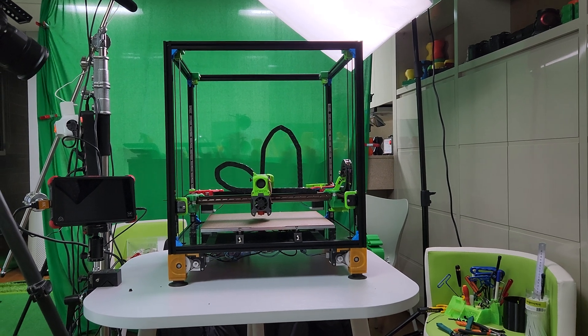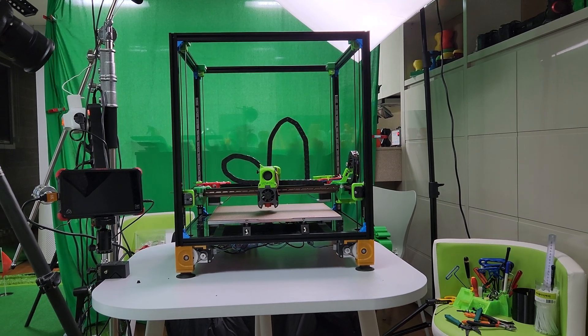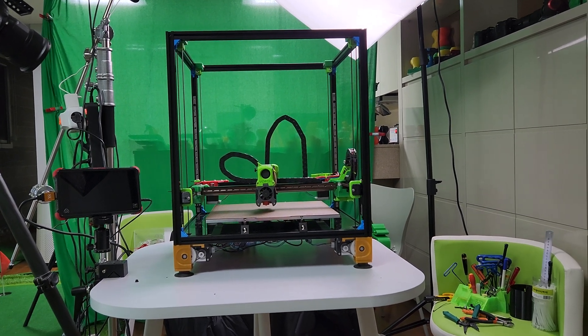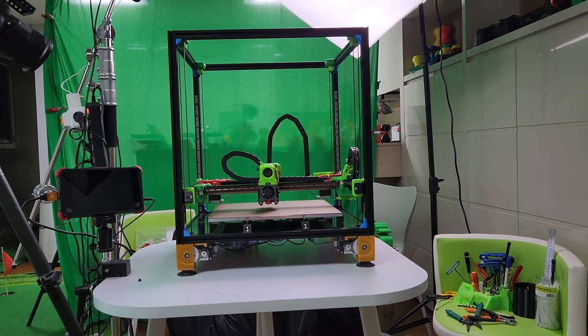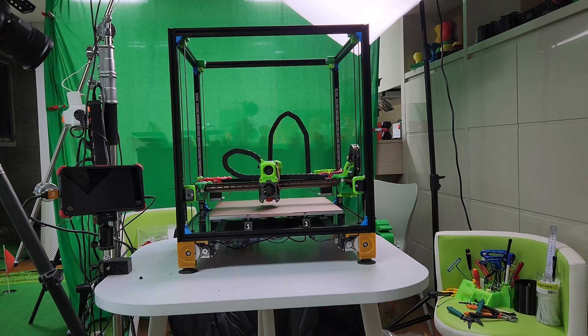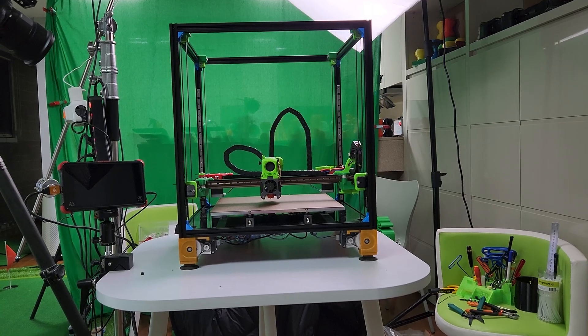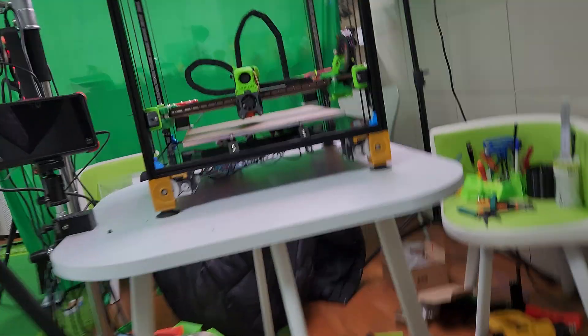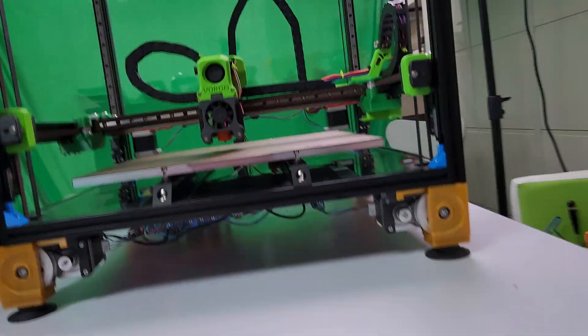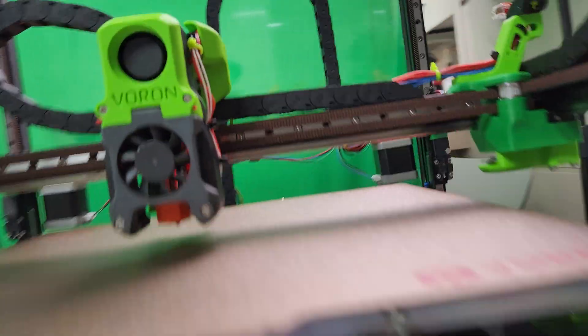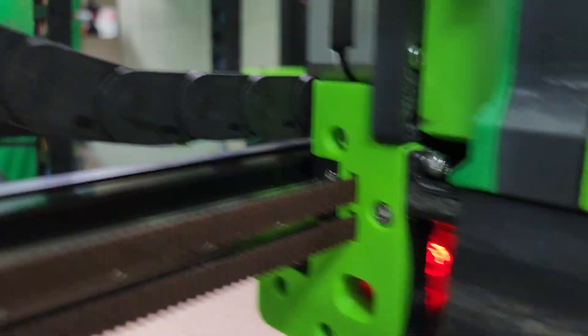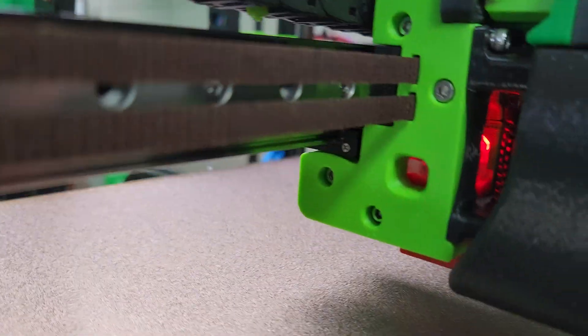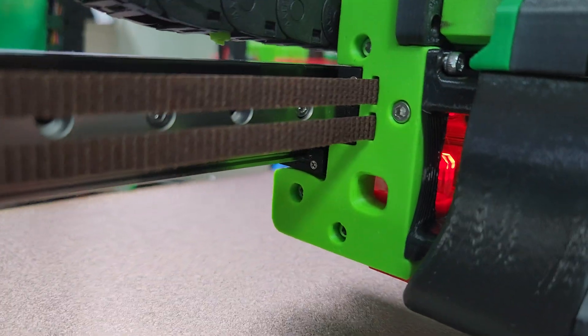Hi guys, just working on my Voron setting it up today. Everything's working. One of the things I had to do with the FormBot kit, it comes with an Omron inductive probe.